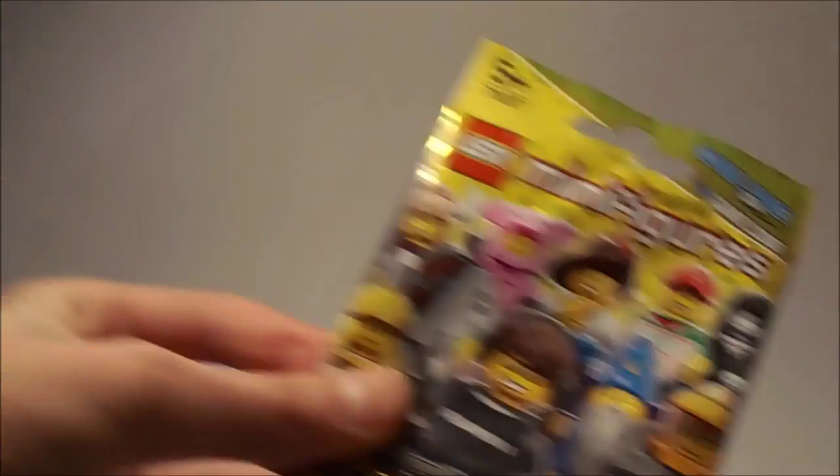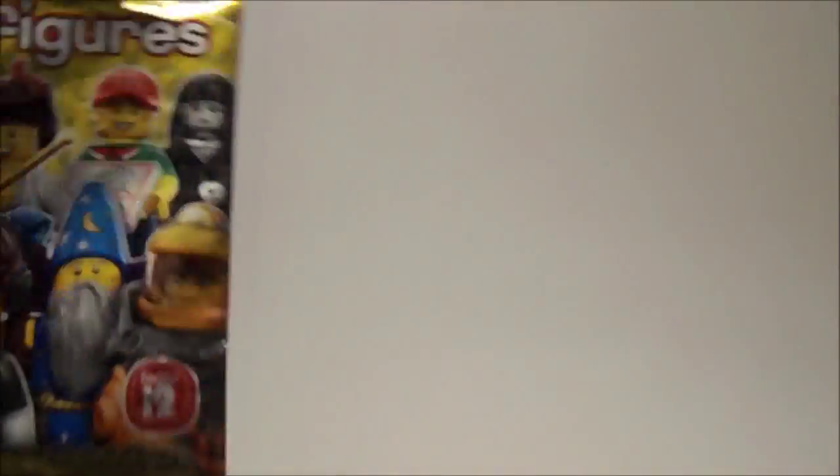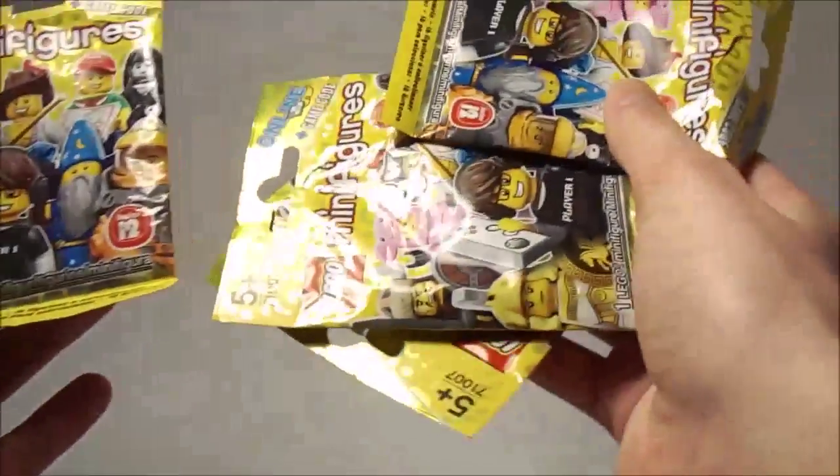Besides that I also had series 12 minifigures. Got 4 of them, and I'm just going to show you which ones I got.